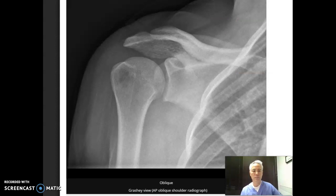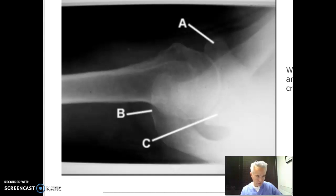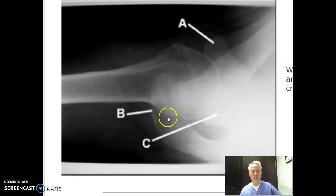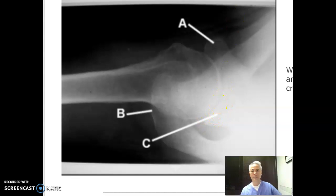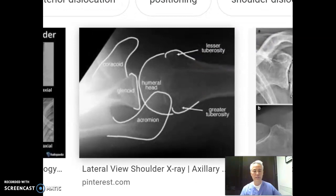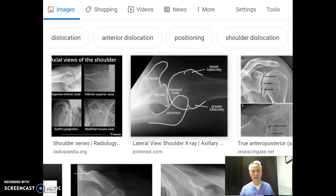The axillary view is basically a view to tell us if there's any kind of dislocation. You can see dislocations on other views as well, but this one specifically is for dislocations. You can see the lesser tubercle up here, the greater tubercle towards the bottom, the acromion coming across and going right over the neck and part of the head of the humerus, and then the glenoid cavity right towards the bottom. This is typically a tabletop view done on a 10 by 12 with the patient leaning over, and we'll show you those positions in just a minute.